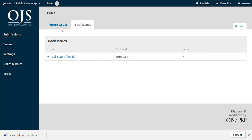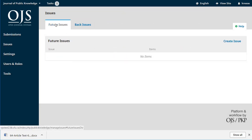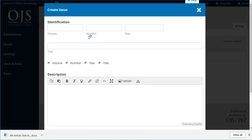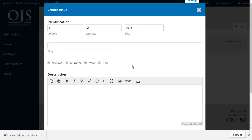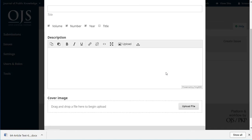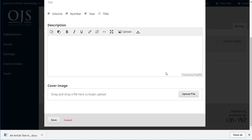If we jump over to Future Issues — these are issues that haven't been published yet — we can choose Create Issue. This is where we make a new one, and it's as simple as filling in these forms. This would be number two, still 2018. If it has a title we can add it — I'm going to uncheck that because I'm not using a title. Then description, the cover image, and Save.